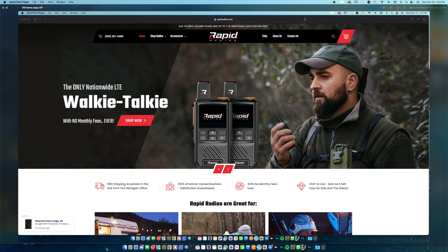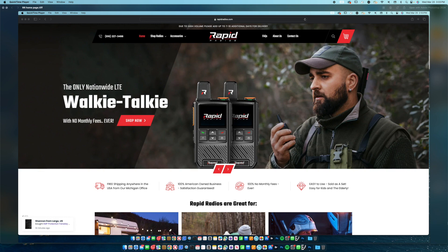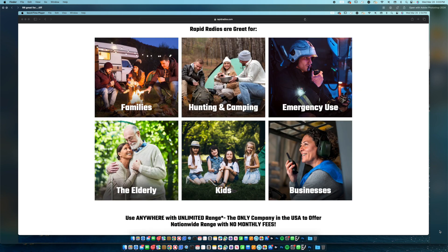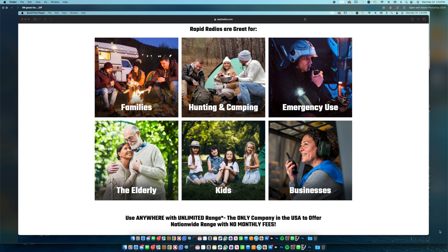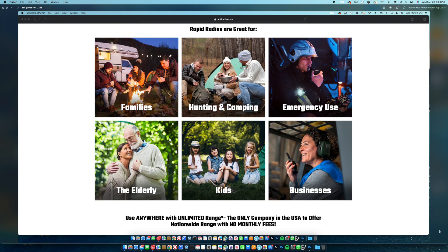And what can we do with these? Let's see. Good for families, hunting and camping, emergency use, the elderly, kids, businesses. Use anywhere with unlimited range - wow, anywhere in the world and talk to anyone in the world. The only company in the USA to offer nationwide range with no monthly fees.